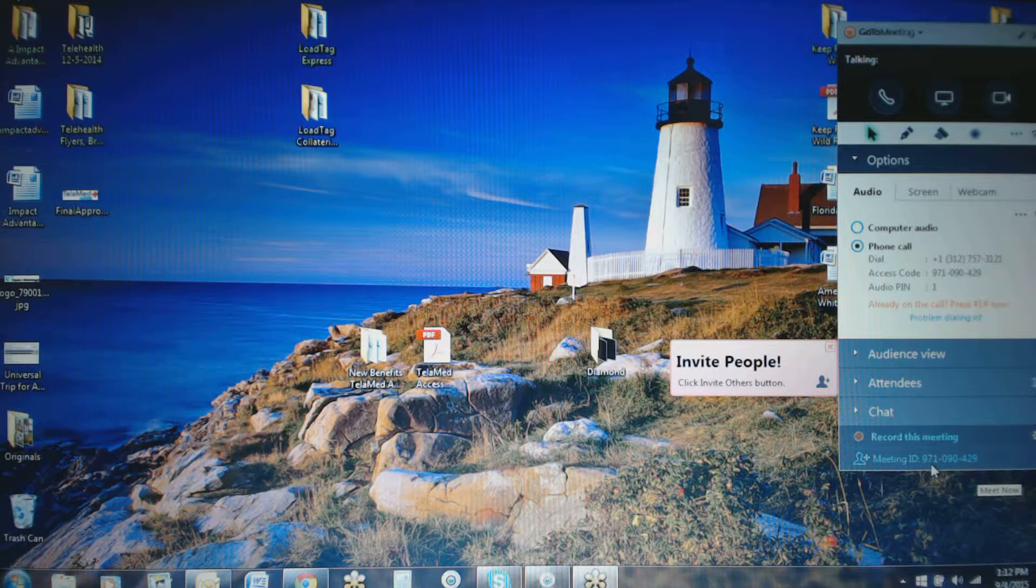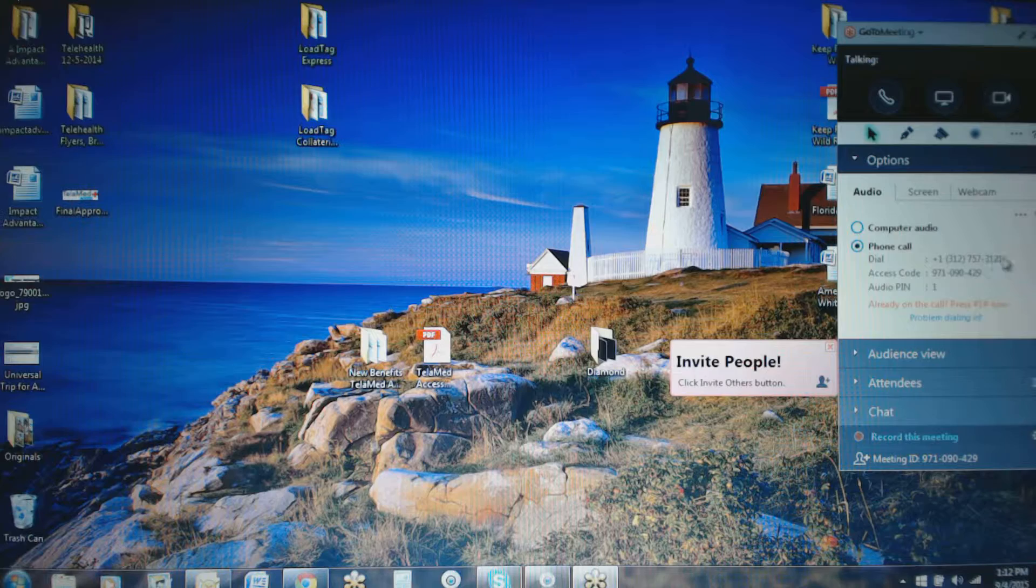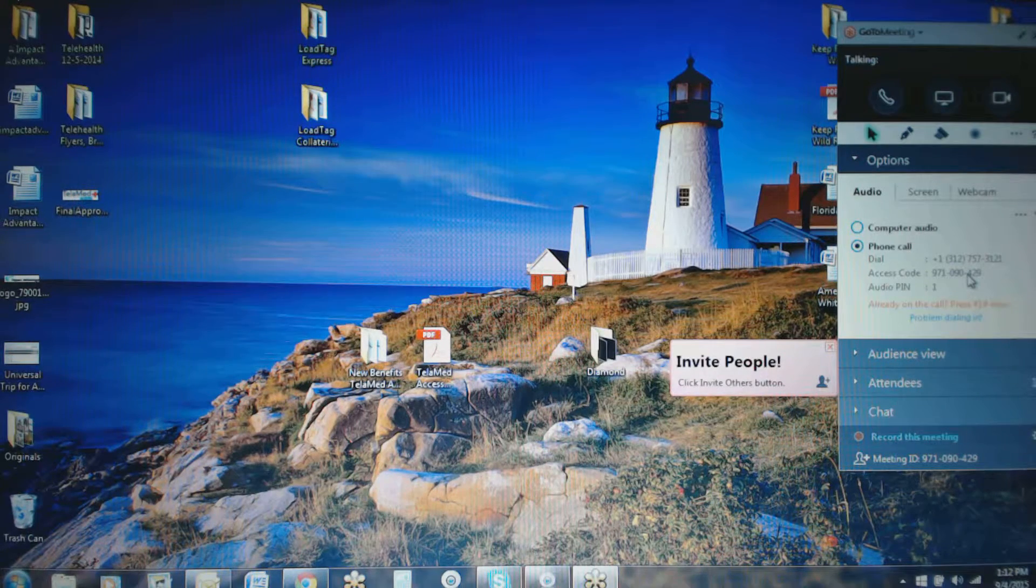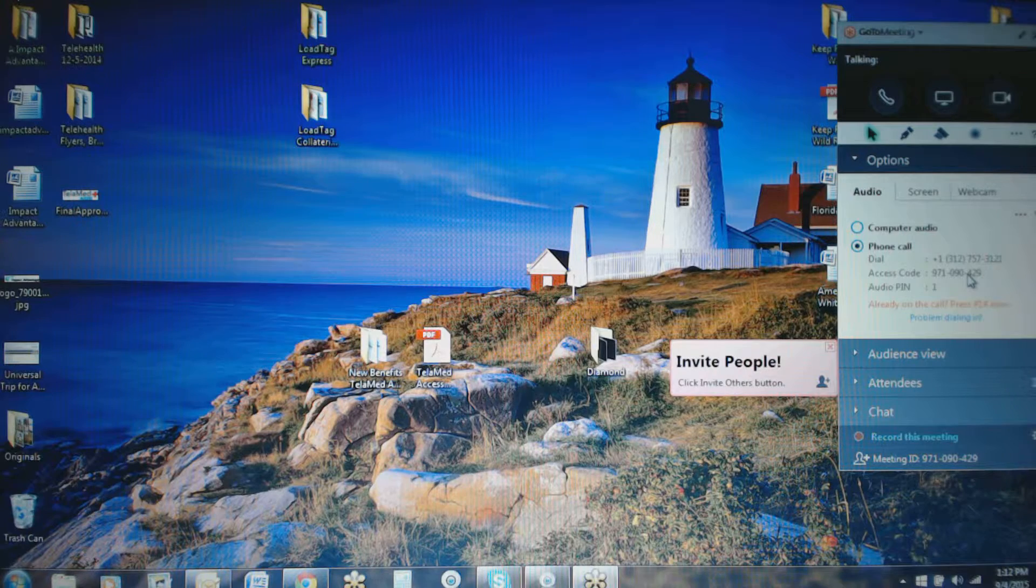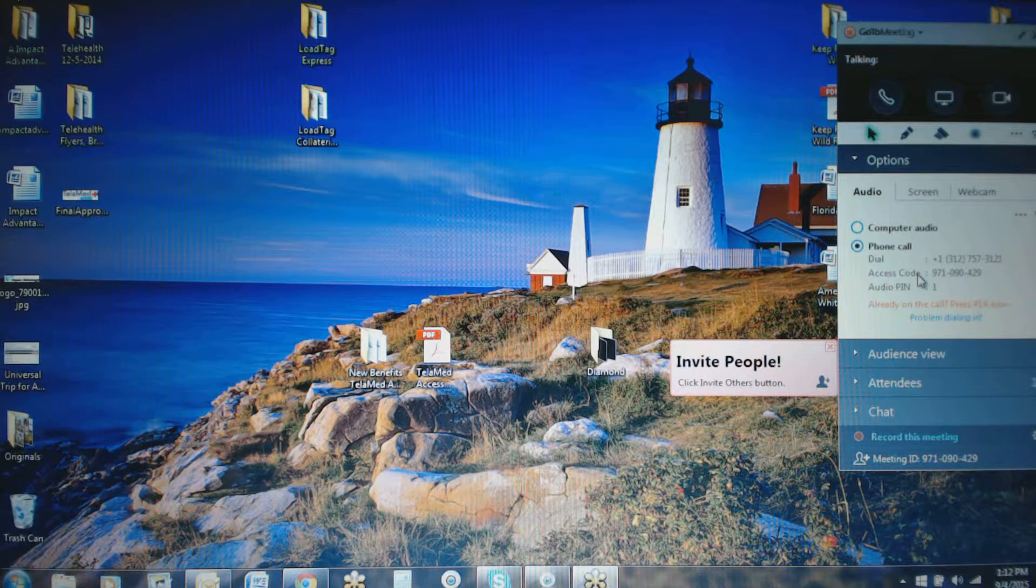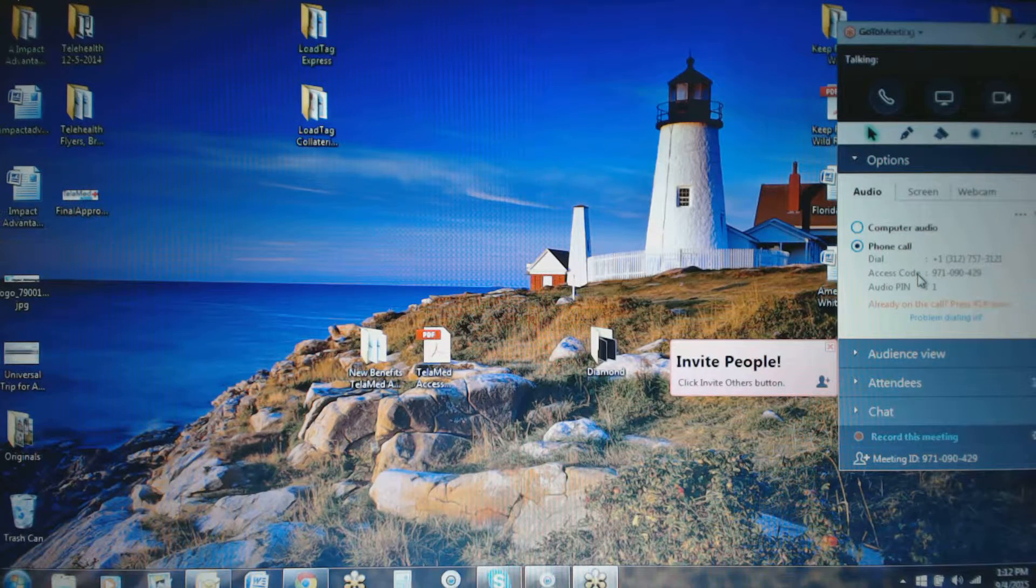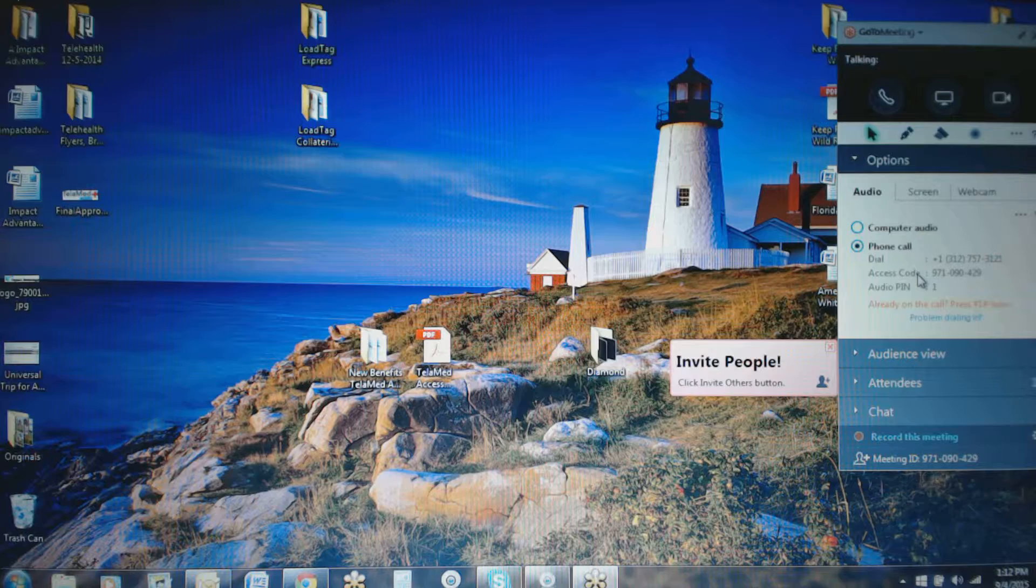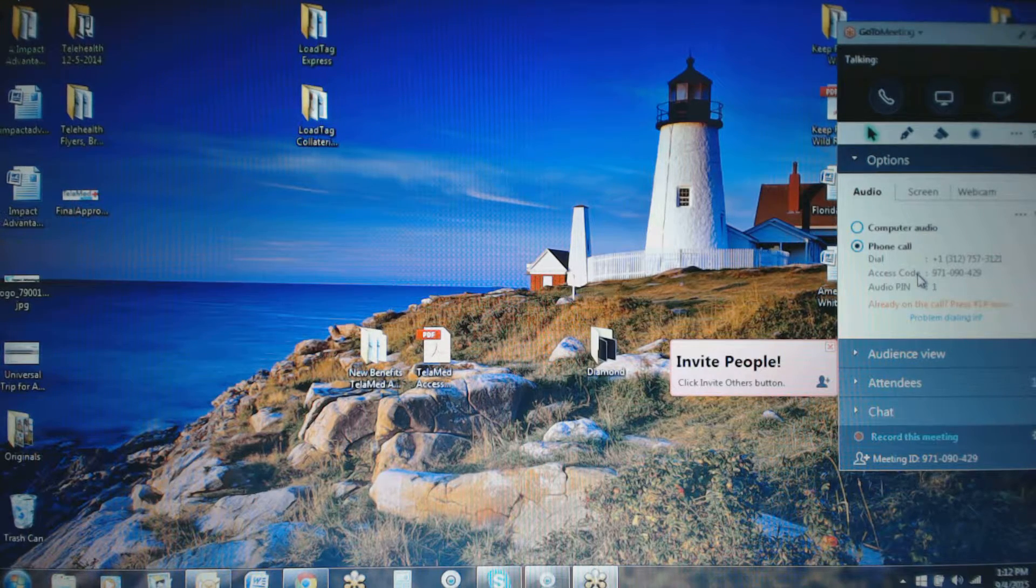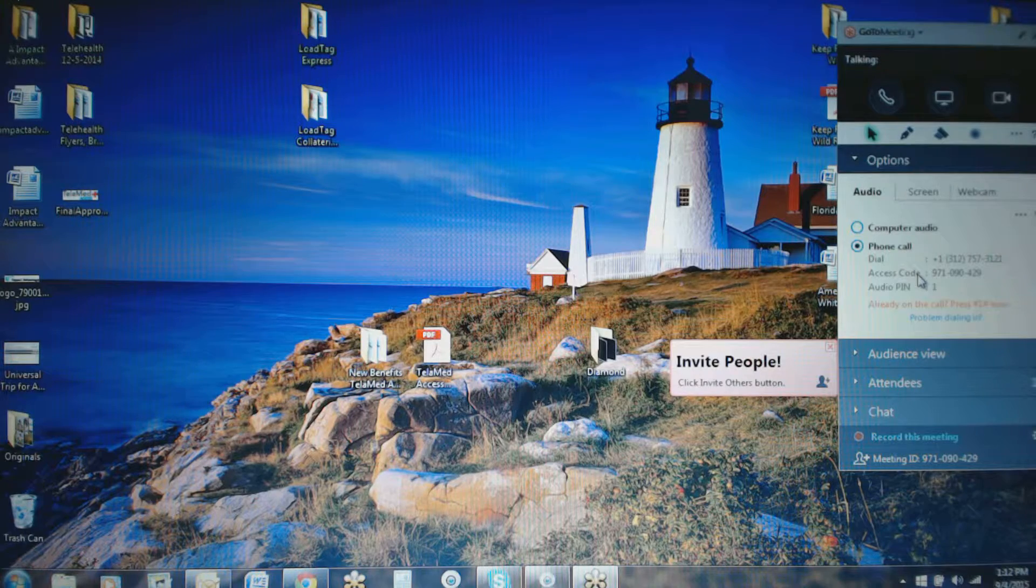Then, of course, it's got your meeting ID down here in case you needed to pass that on to someone for them to log in, as well as the phone number to call in, the access code, and then if they want to connect by computer and use their microphone, once they log on to GoToMeeting it will switch that automatically.